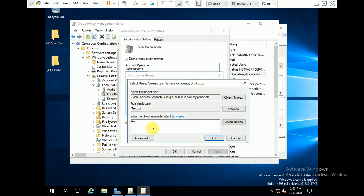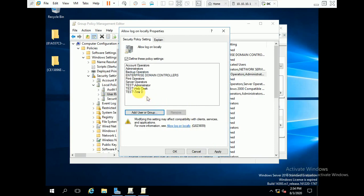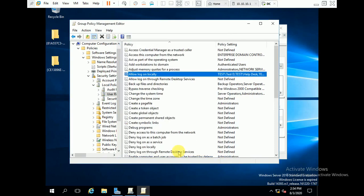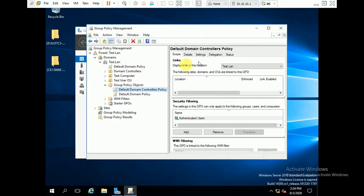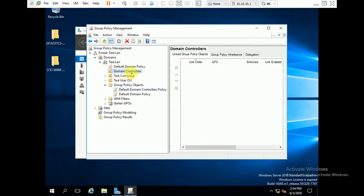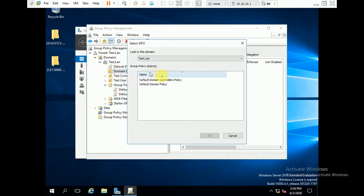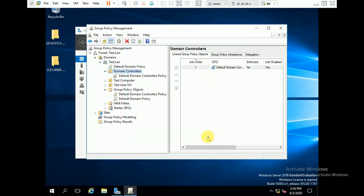Click 'add user or group' and browse. You can add the particular user or group. We can also add the group 'help desk' here, since testD is a member of the help desk group. Click OK — you can see 'help desk' and 'testD' added. Click Apply, click OK, then close. Check that the Default Domain Controllers Policy is linked — link an existing domain controller and click OK. Now it is OK.